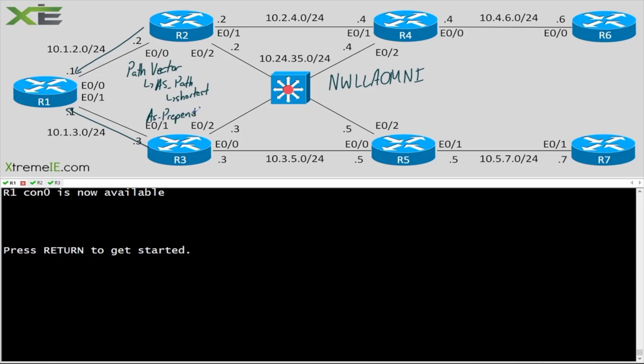Let's say R1 chooses R3 as its next hop. What we can do is add additional autonomous systems to R3 to cause R3 to be less preferred, because we can give R3 a longer autonomous system path.